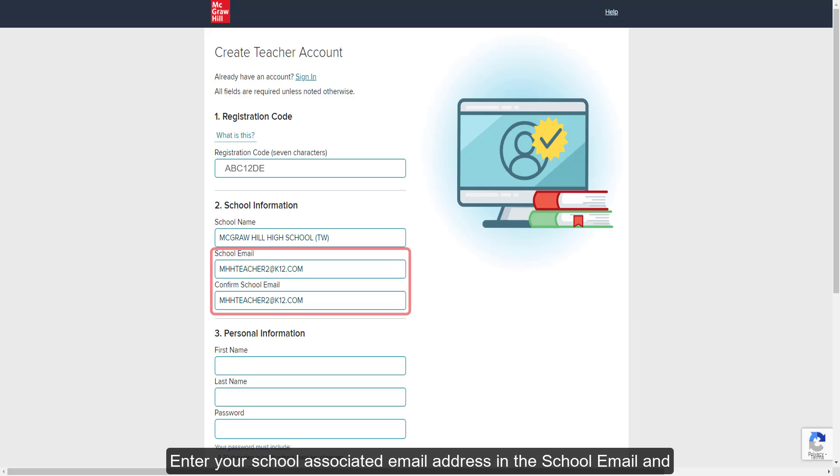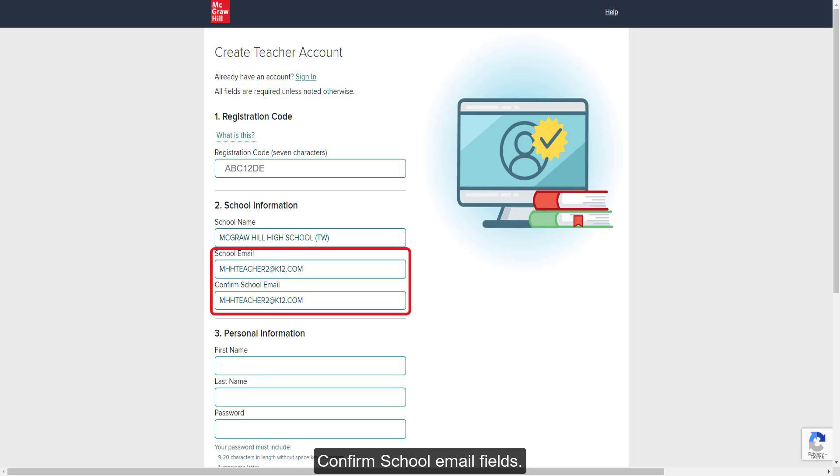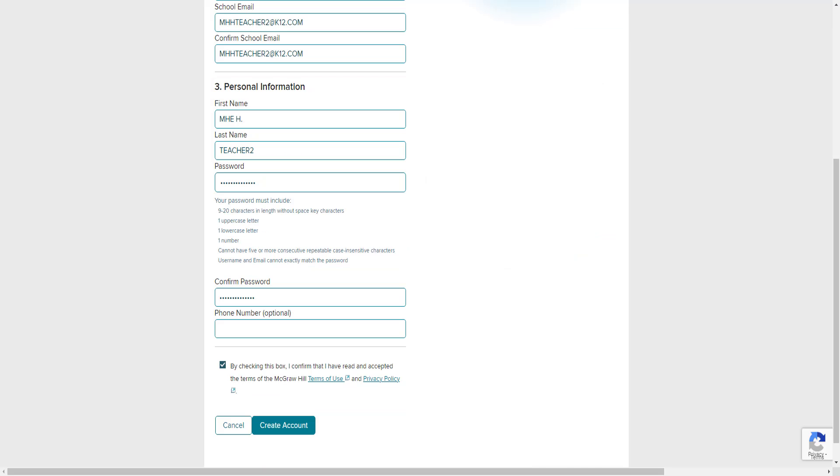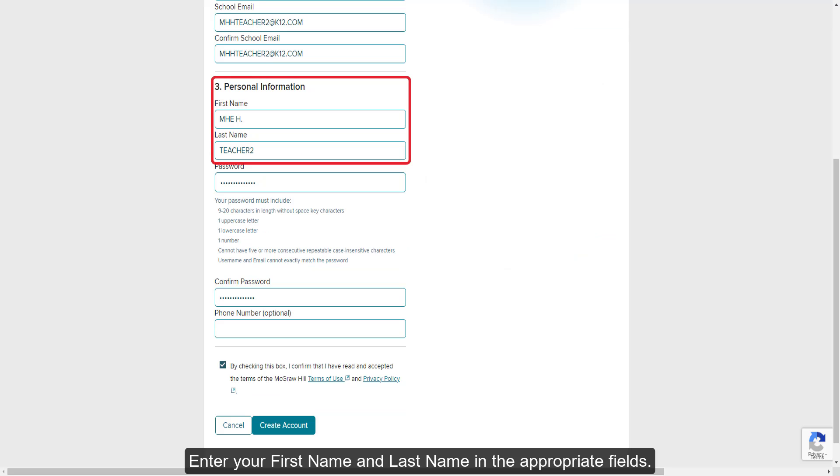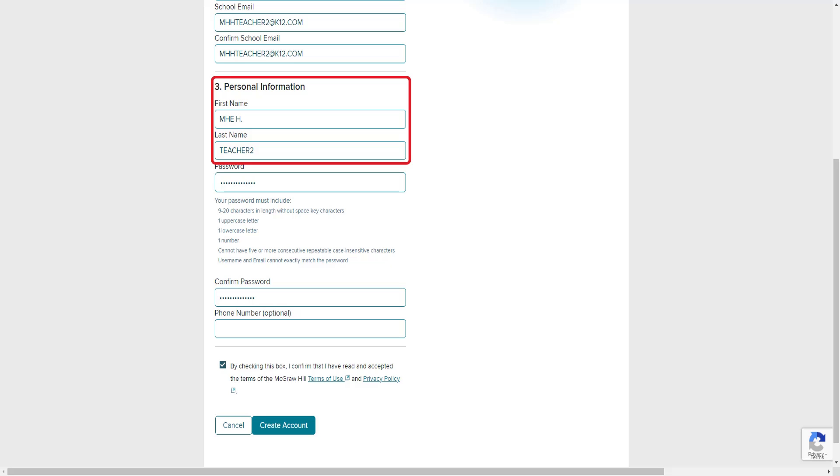Enter your school's associated email address in the school email and confirm school email fields. Enter your first name and last name in the appropriate fields.